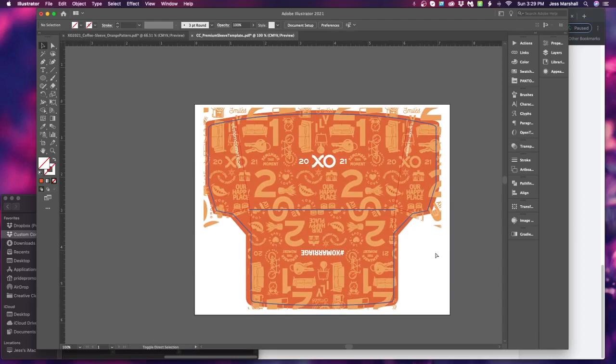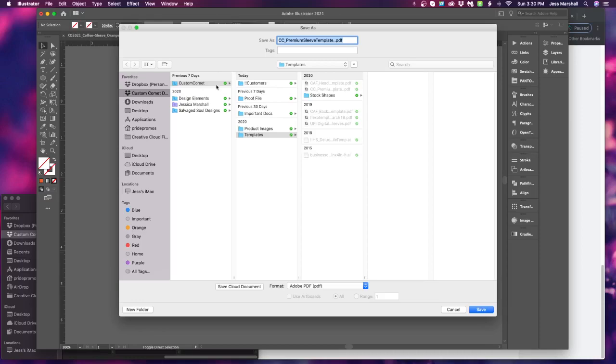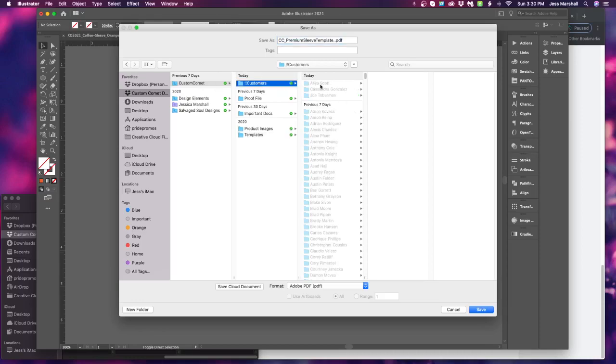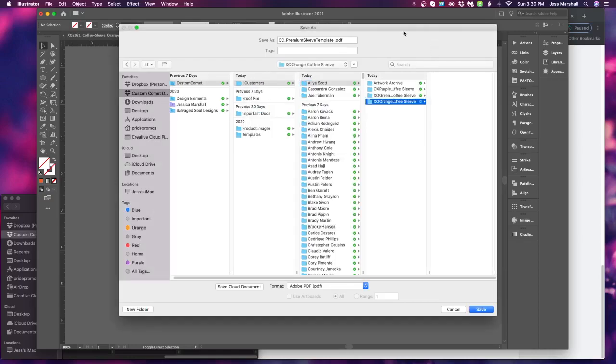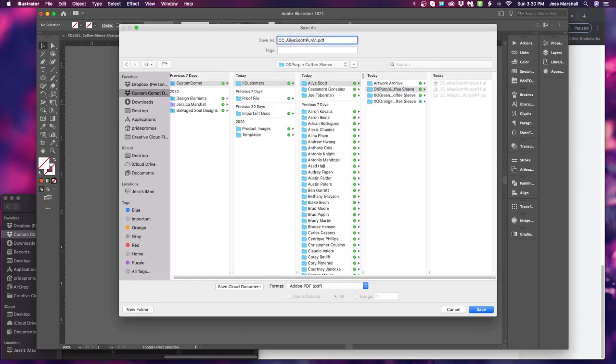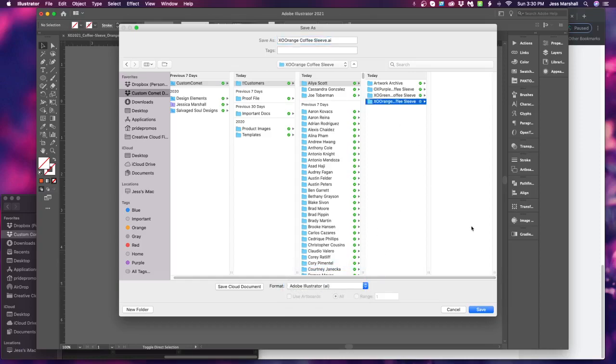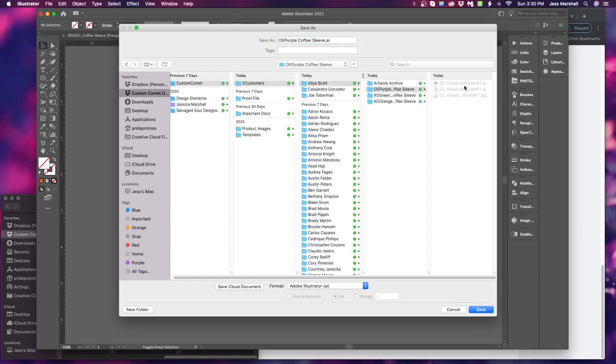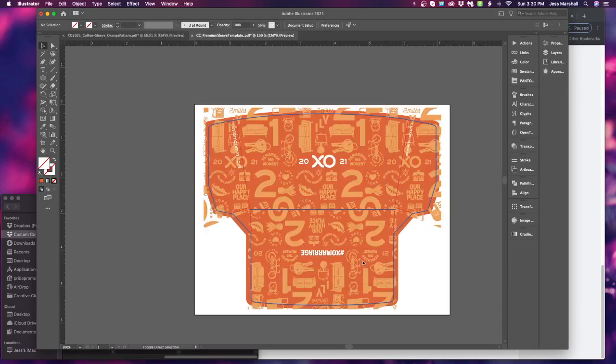Alright. So we're going to save this. Command Shift S or Control Shift S depending on what kind of computer you're on. This is going to go into a new folder. XO. Orange. Coffee. Sleeve. Create. And I'm just going to tap on that old one. Make it orange. Oops. I can't spell this afternoon. AI file. Make sure it's in the orange. Let's try and work this the correct way. A1. Orange folder. OK.